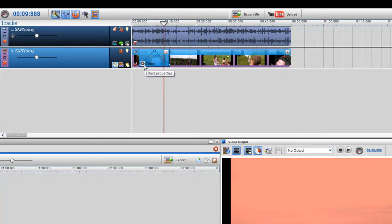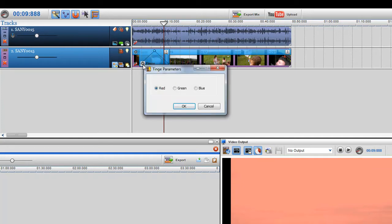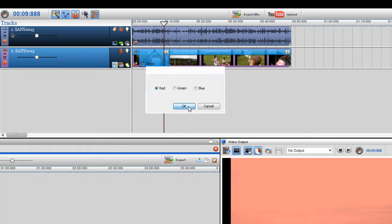Now I can actually click on the effects properties button here and change it to green or blue. I'm going to stick with red.